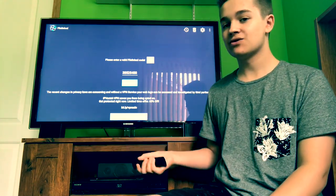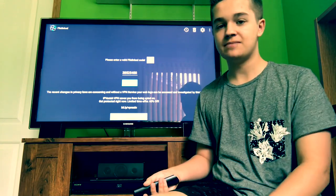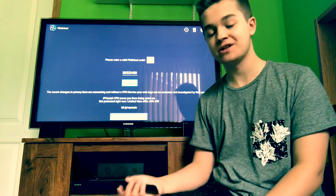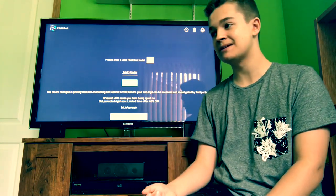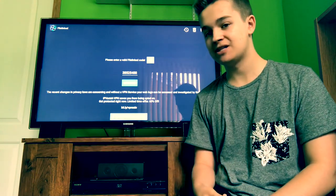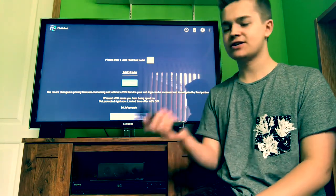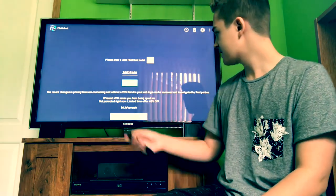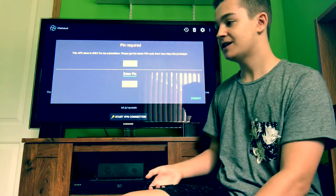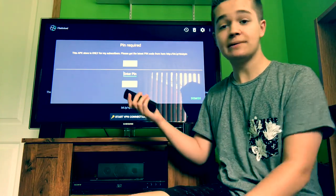Once you have that inserted, do yourself a favor and subscribe to Tech Doctor UK's channel, because this APK store is mainly for subscribers. He has like one and a half million people using his store all the time but he doesn't have one and a half million subscribers, so it's kind of messed up that people are using his code without giving him credit. Make sure you subscribe to Tech Doctor UK because he makes the same sort of content I do.